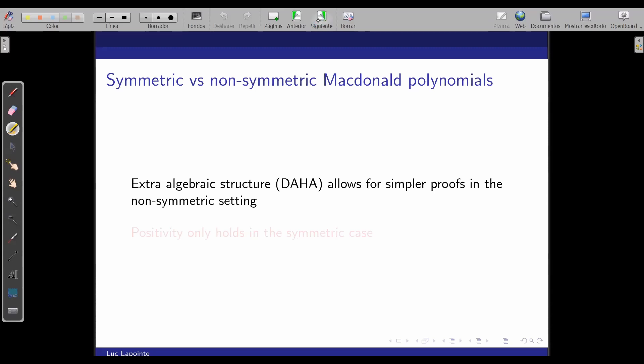The nice thing about working through non-symmetric Macdonald polynomials is that you have way more structure coming from the double affine algebra, and proofs are easier in this setting. But what you lose is that there is no positivity conjecture associated to non-symmetric Macdonald polynomials — you'll see at the end that when we move to the M-symmetric world, you can see that the world in which you have positivity gives Macdonald positivity conjectures for the non-symmetric case. This was important to get the right setting to extend the positivity conjectures to the non-symmetric case.